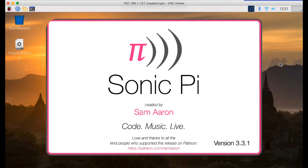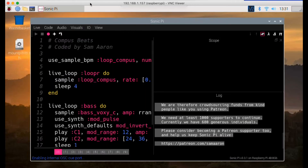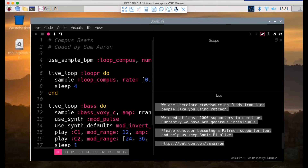Here's the splash screen for Sonic Pi version 3.3.1 starting up. Incidentally, I'm looking at this on my Mac to make it easier to record using VNC server to look at the screen, so this is a window on my Mac but it's actually coming from a Pi 4.